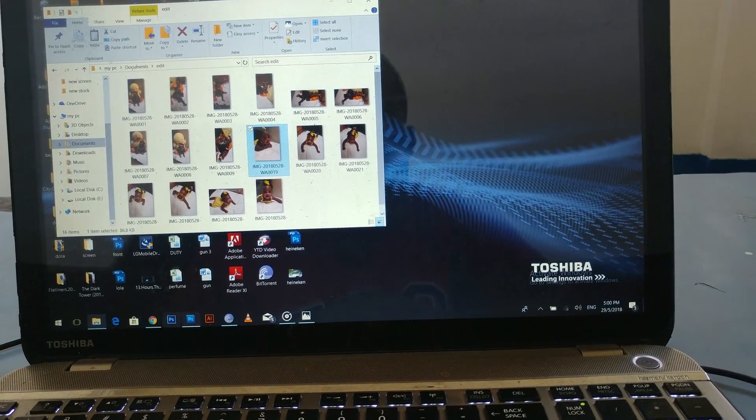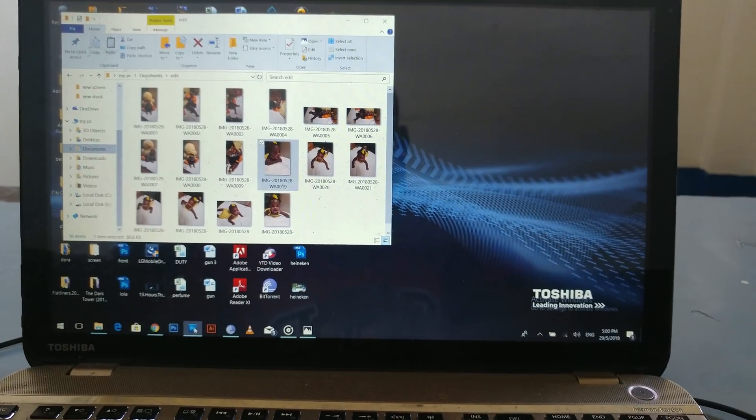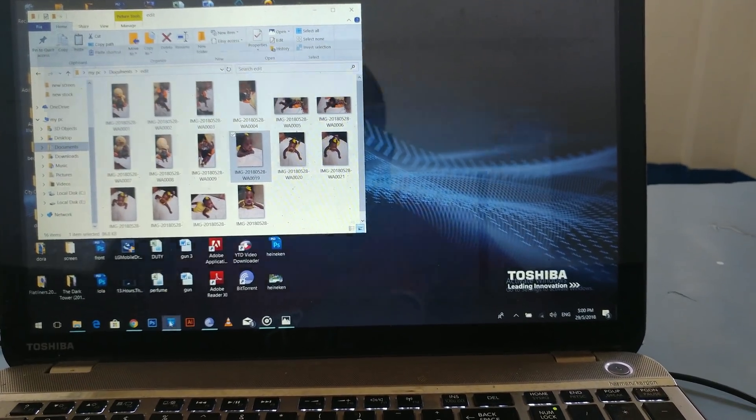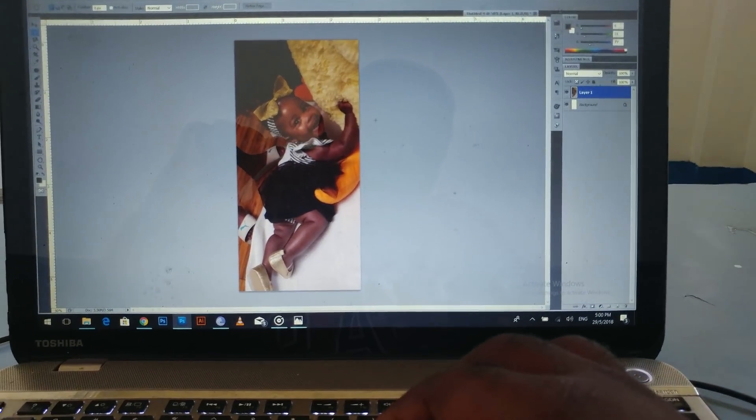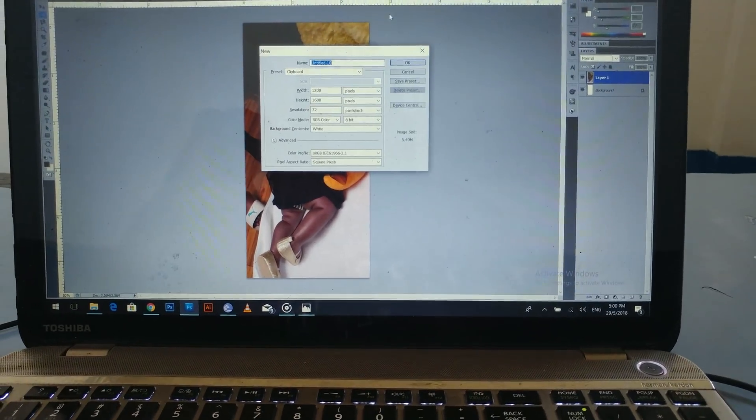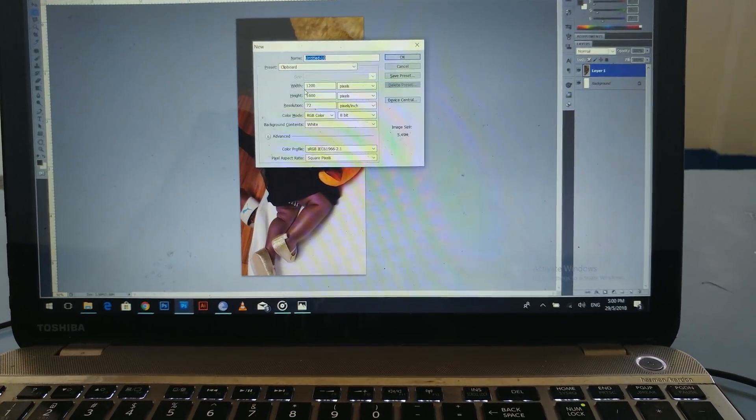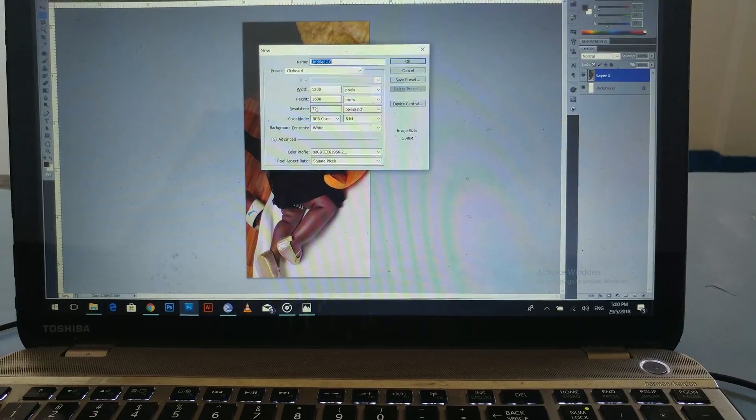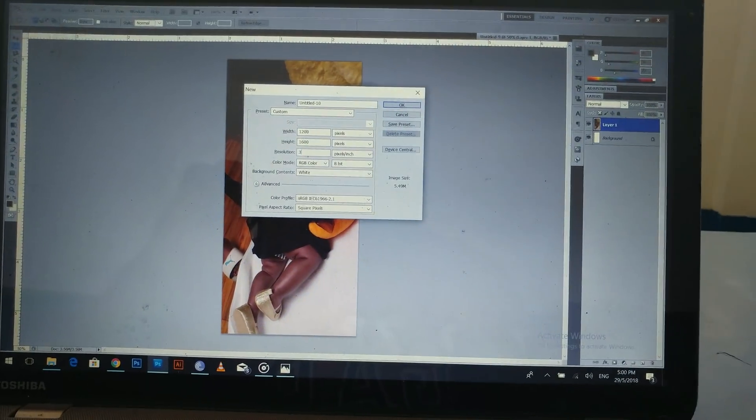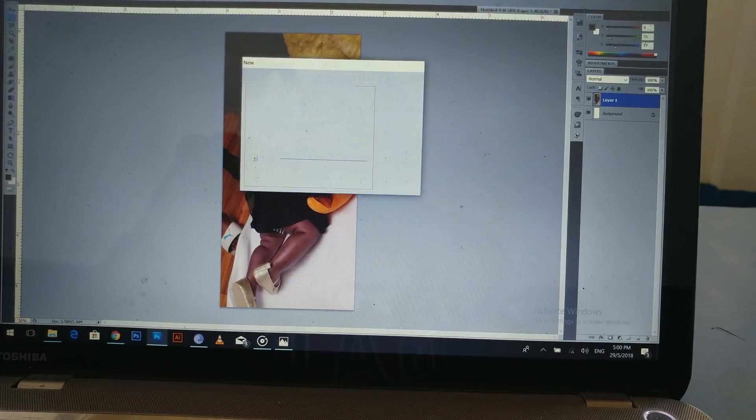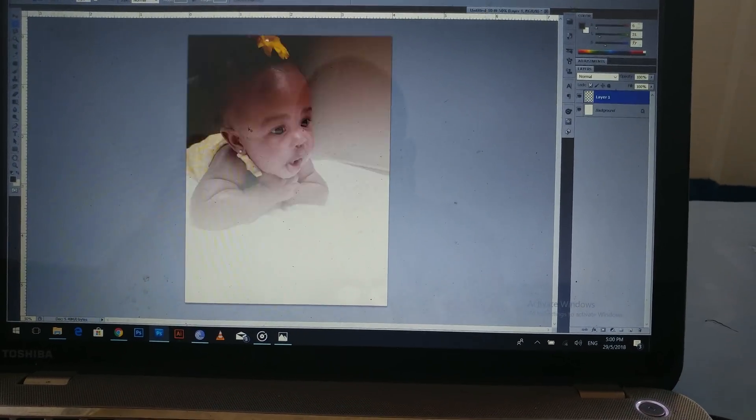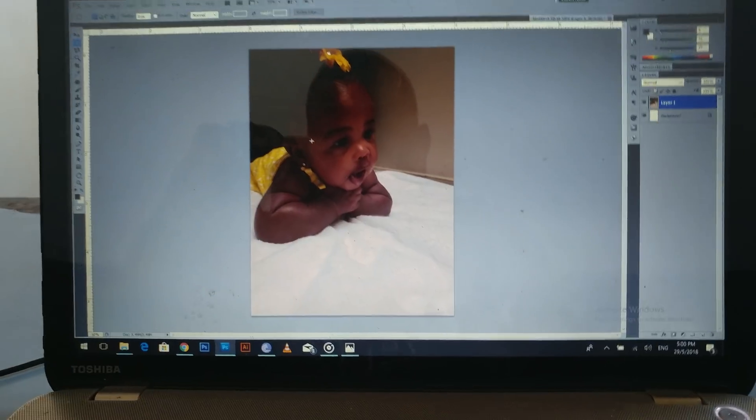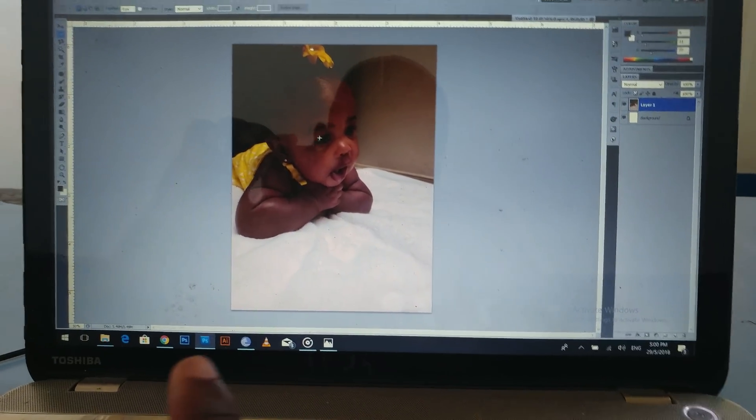Go into Photoshop CS6 or CS5, I'm using CS5. Press Control N, open a new file. So this is 1200 by 1600. I'm going to change my resolution to 300 and Control V paste. And there you go, your image is ready for editing.